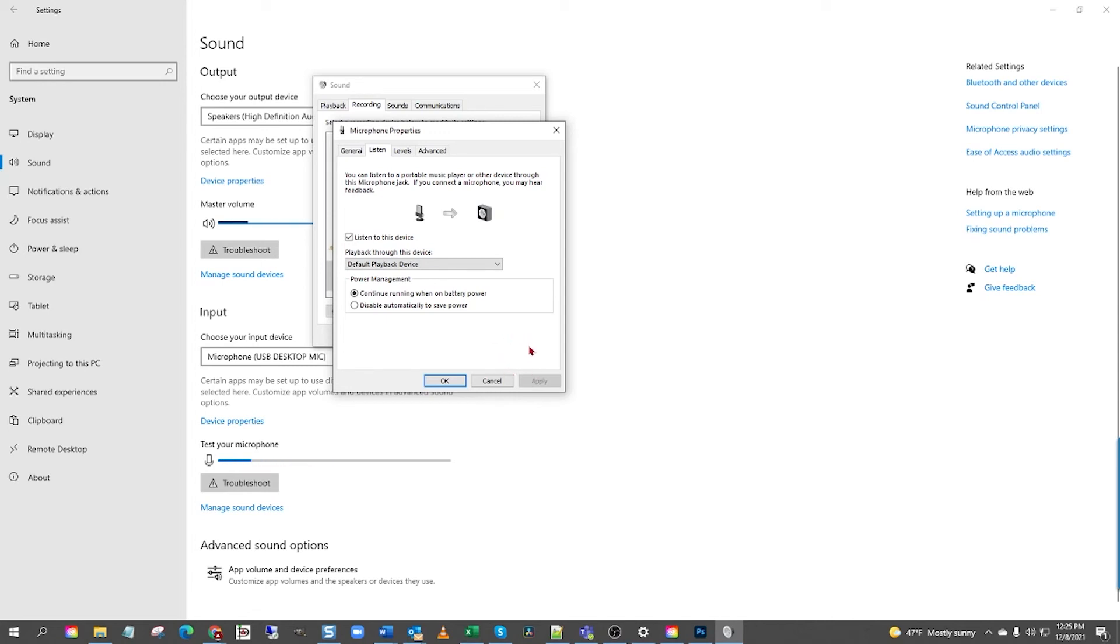The latency or echo effect you hear is normal and unfortunately can't be changed without more sophisticated devices like mixers or preamps.